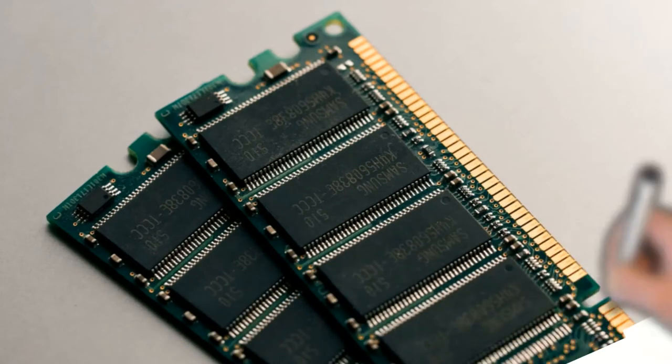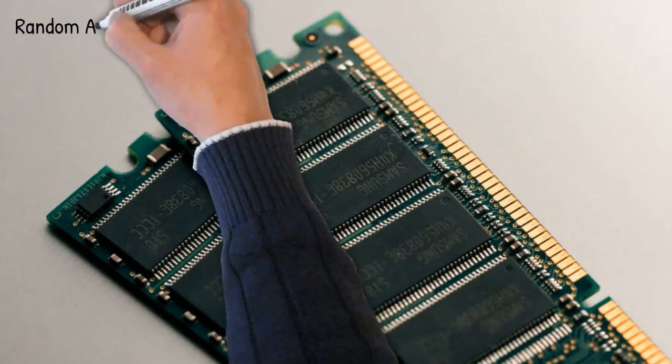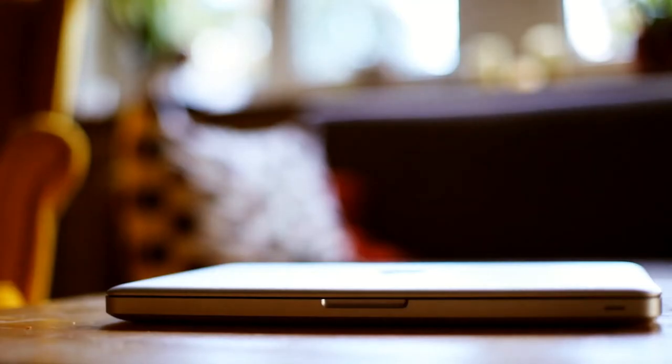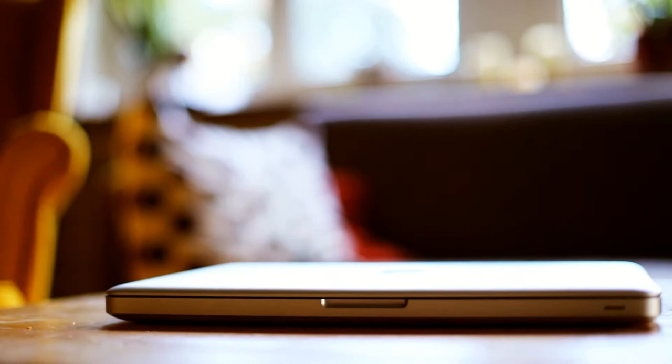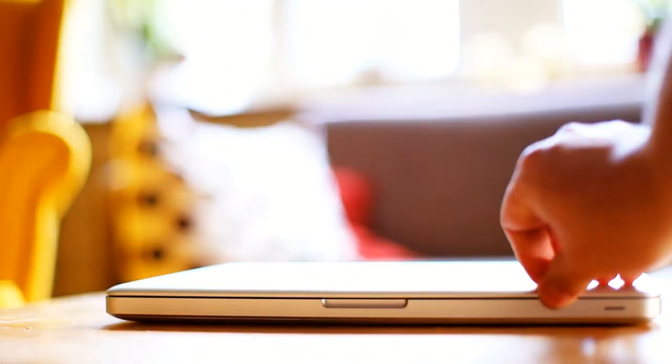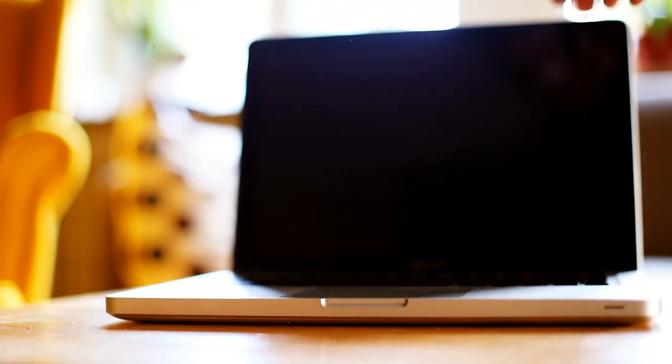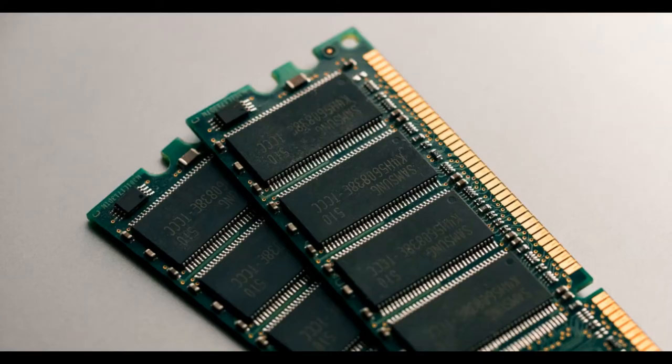When a computer is switched on, the operating system is loaded into RAM. When you start working on any application, it is loaded into RAM, and you are actually working on this copy. RAM is also called volatile memory. It means it will retain data as long as the electricity is available.